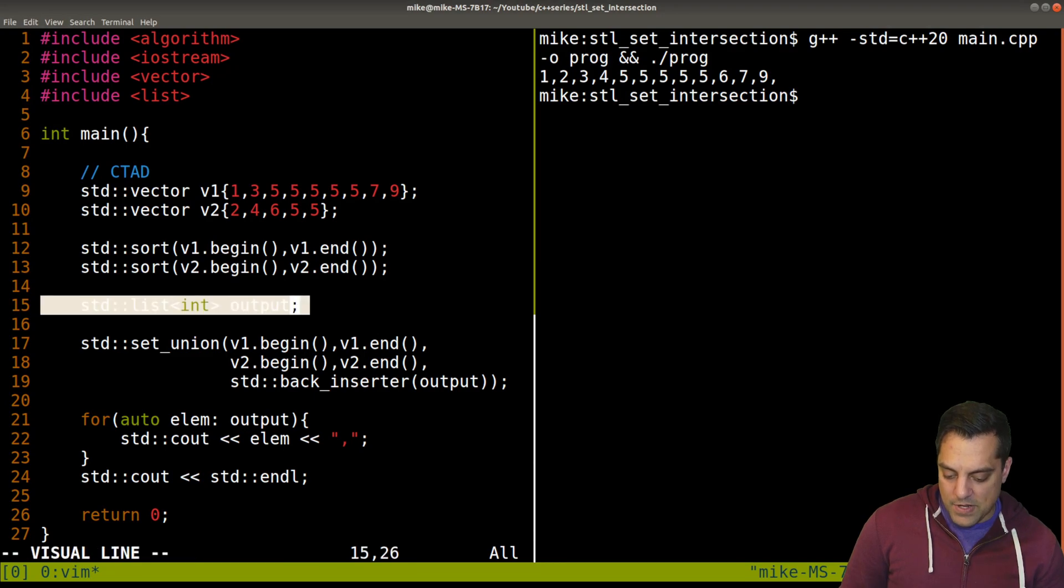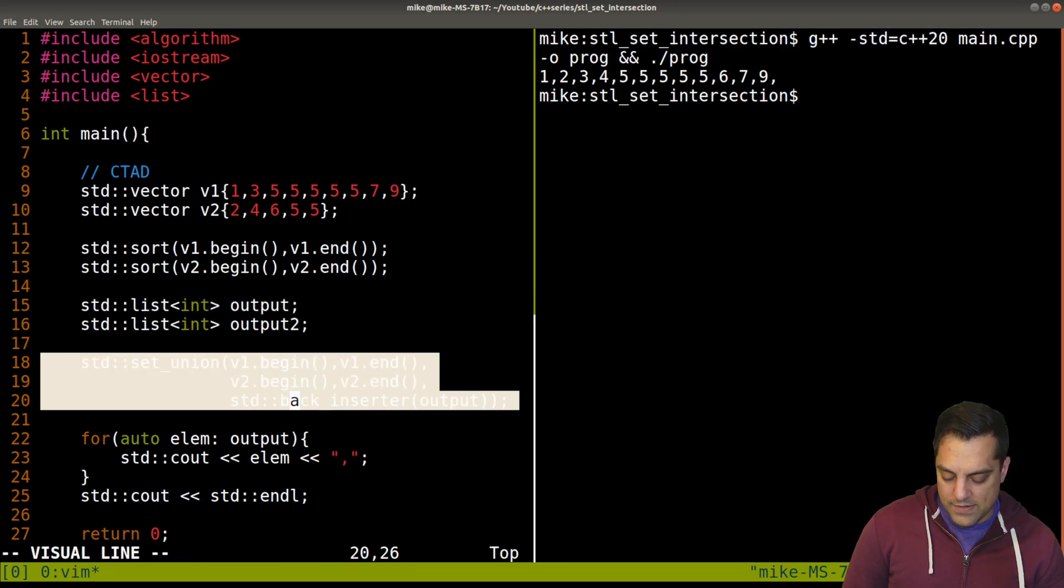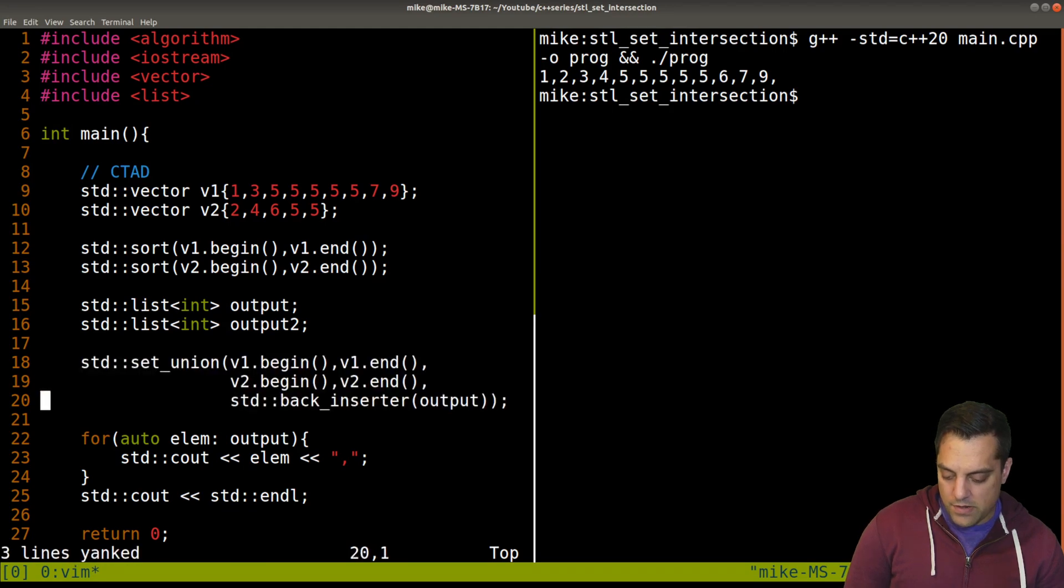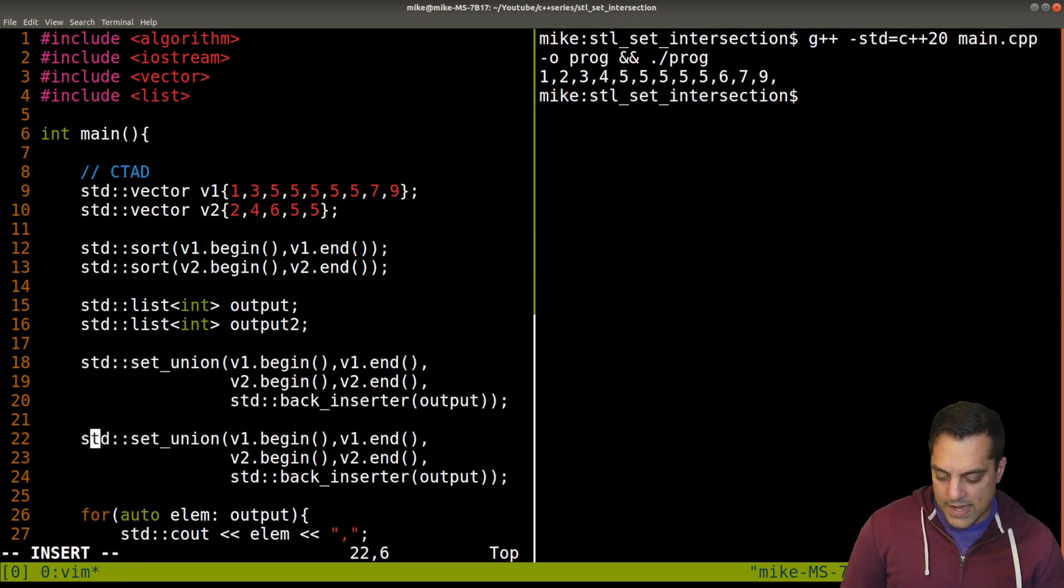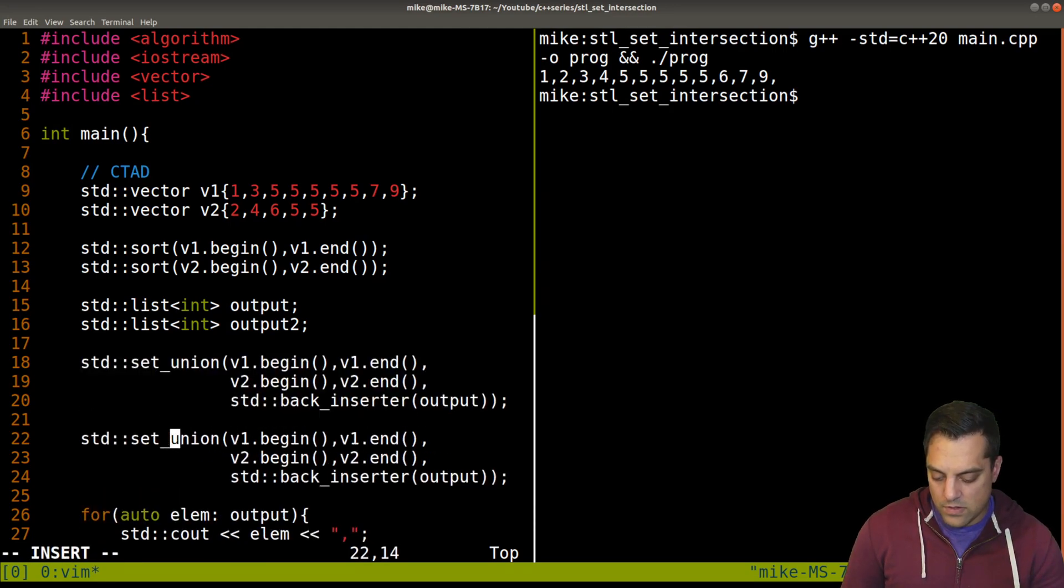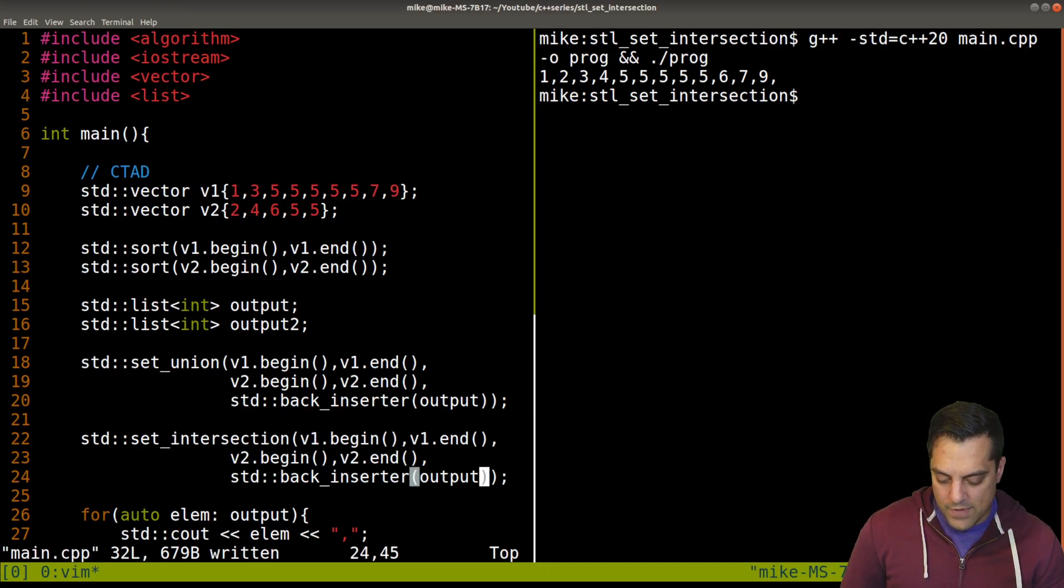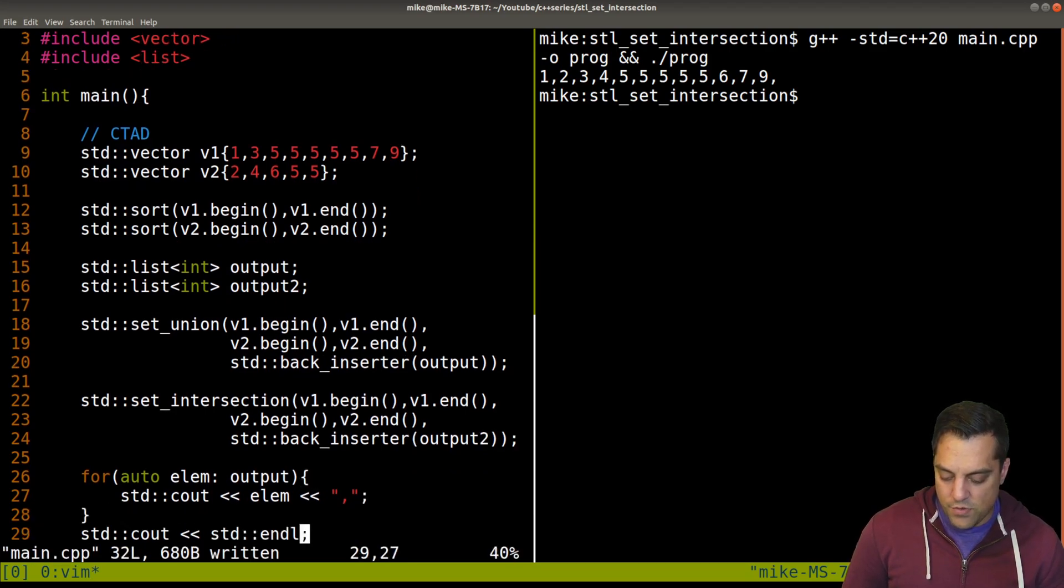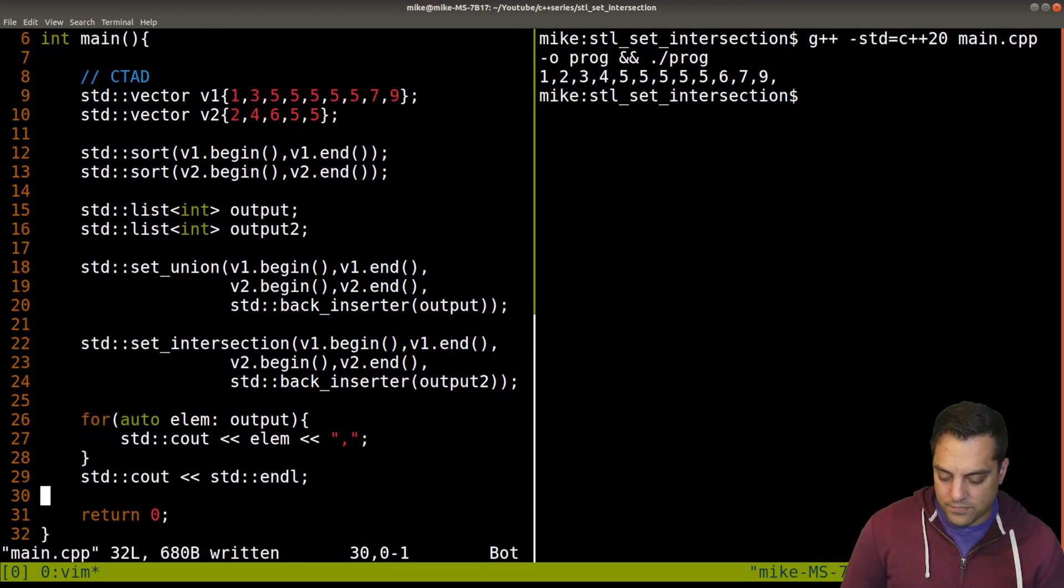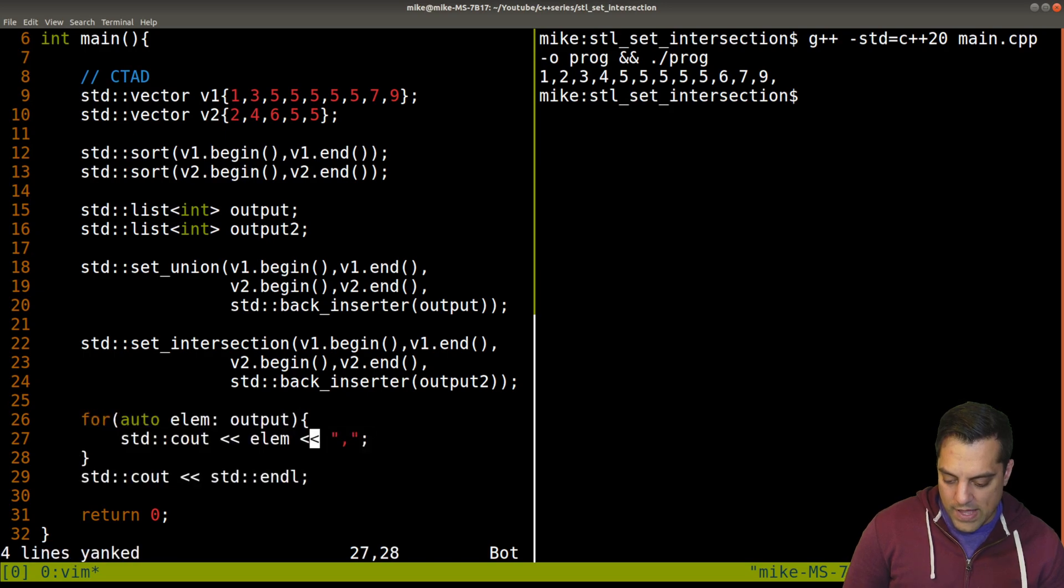Let's go ahead and try this. I'm going to write this as output number two, instead of set union, we're going to do set intersection. Just so you can see the difference, intersection.